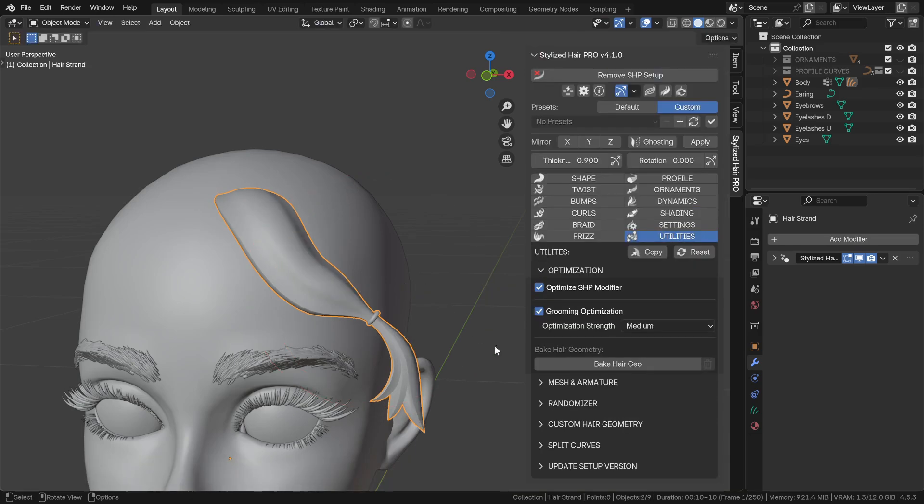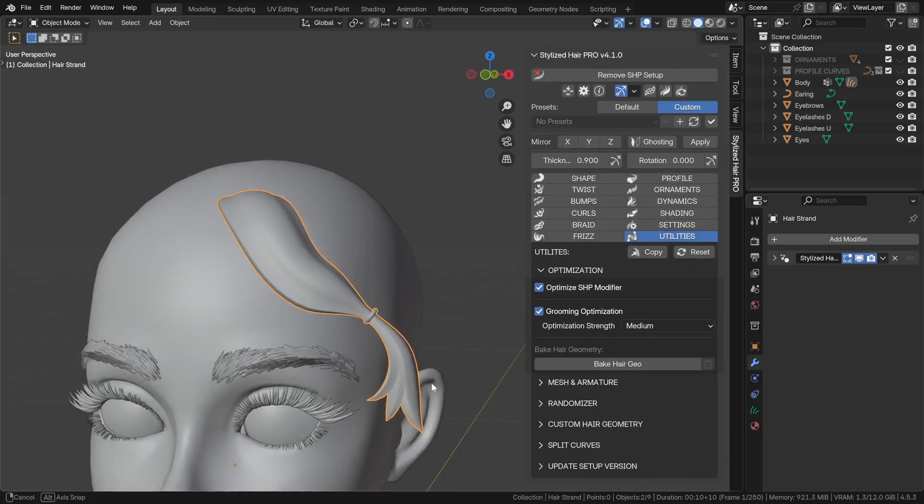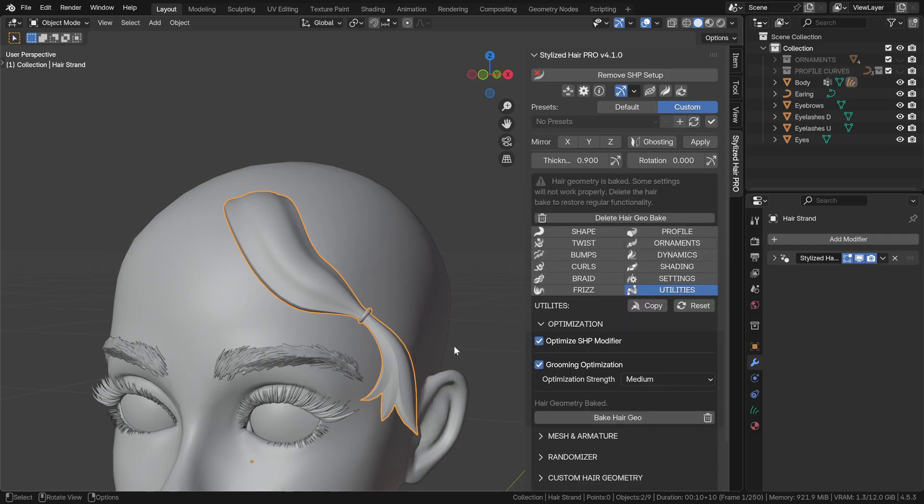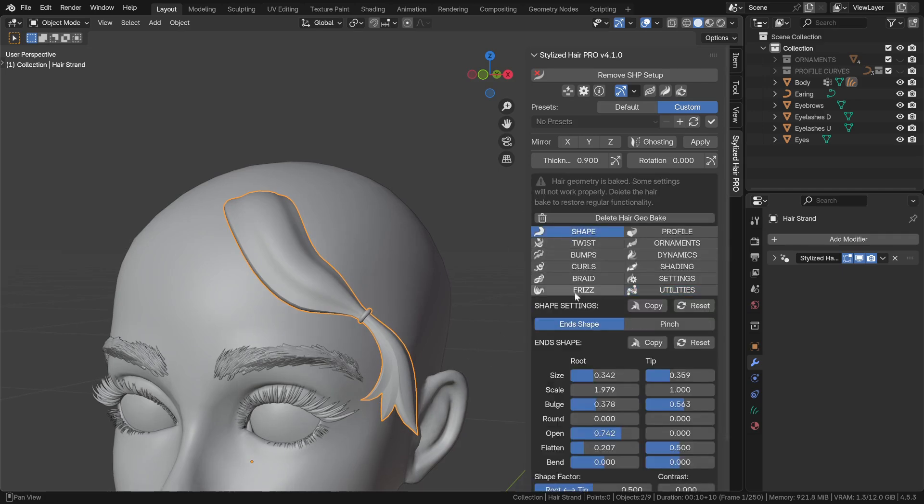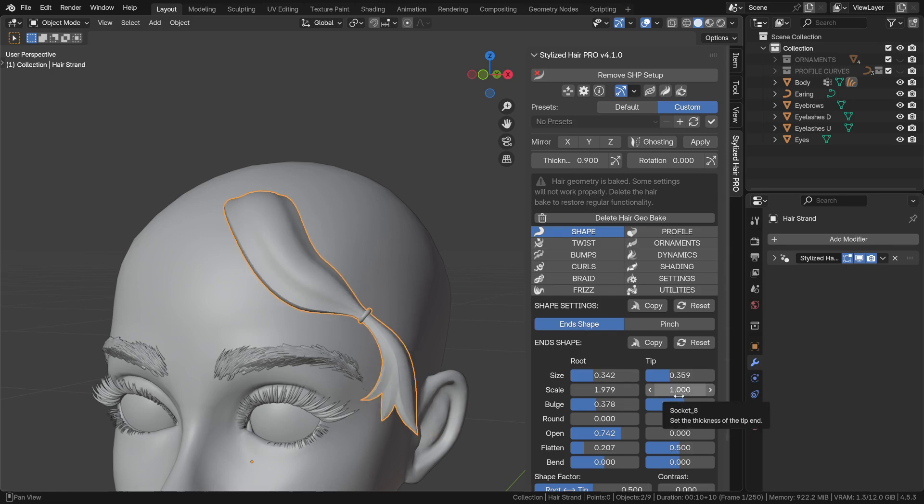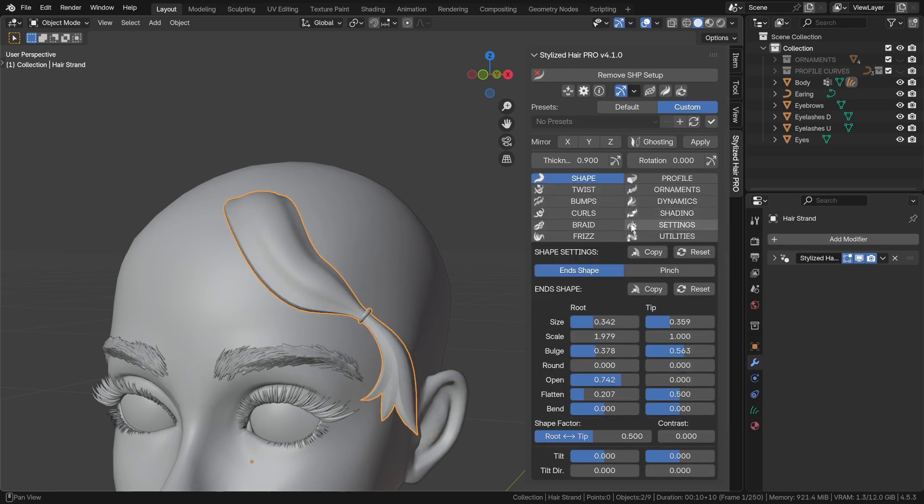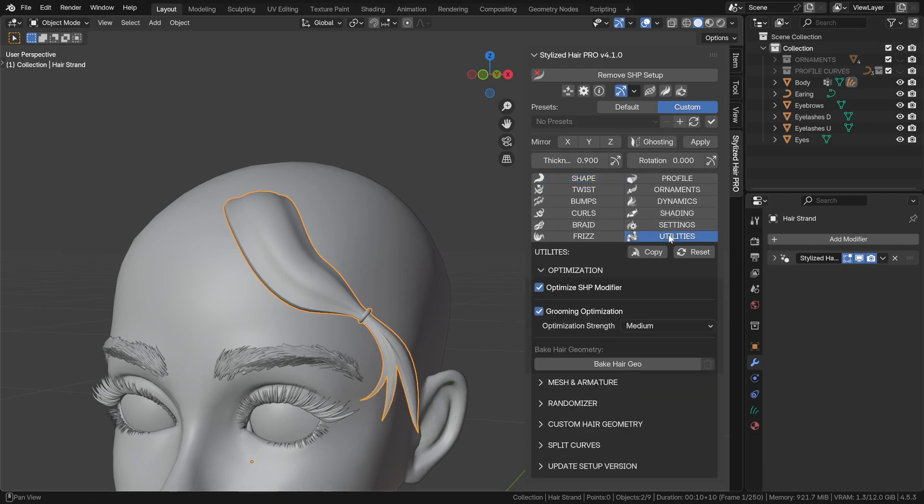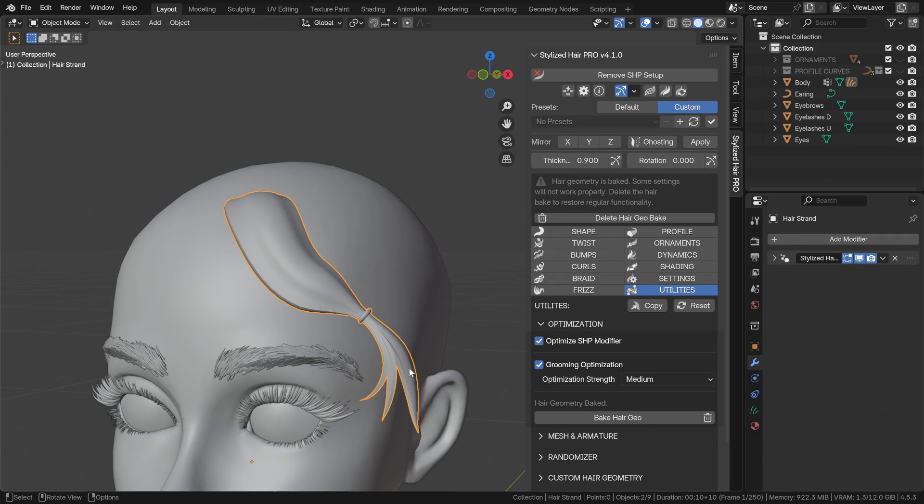Also, here you can bake the hair geometry. This will cache the currently generated shape, helping with performance. If you want to make some changes, delete the hair bake, make the changes, and you can bake the hair again afterwards.